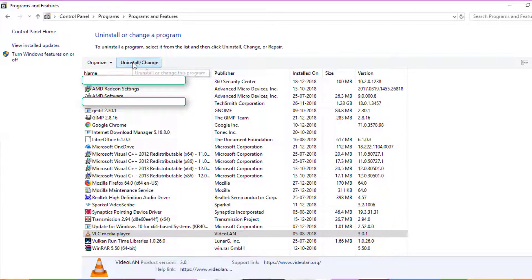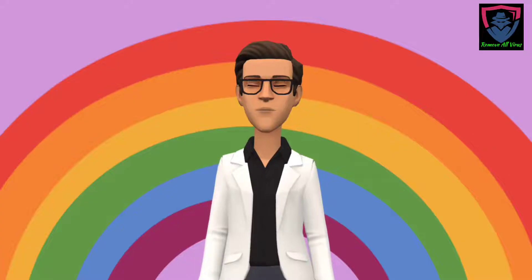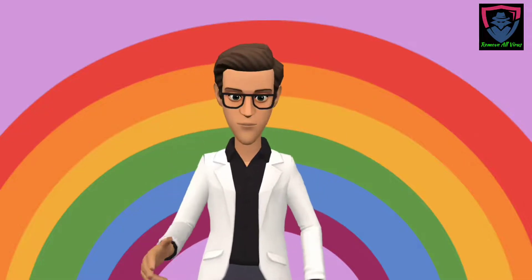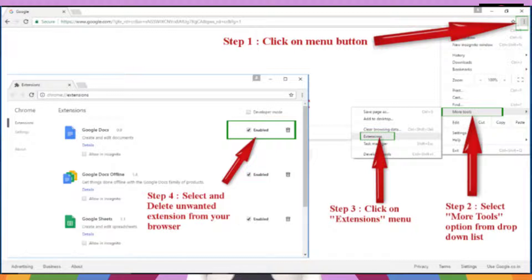The next step is to remove any infection from your browser. First open your Google Chrome browser. Go to the upper right corner and click the three dots icon, go to More Tools and select Extensions. Find any suspicious or malicious extension and click the trash icon to remove it.